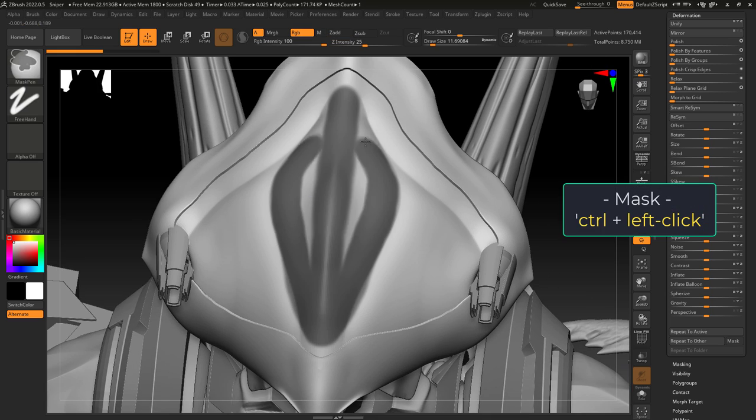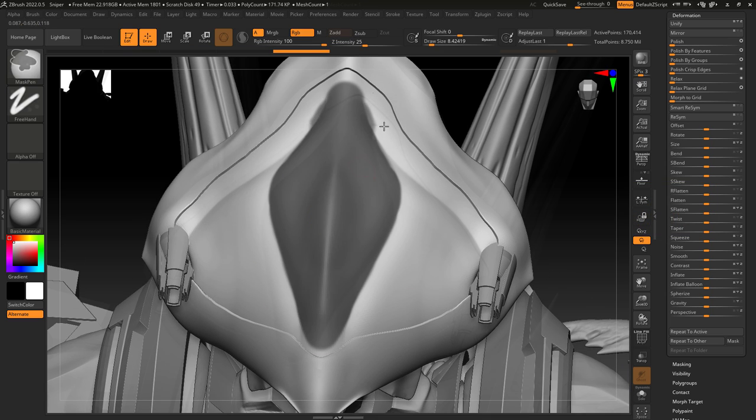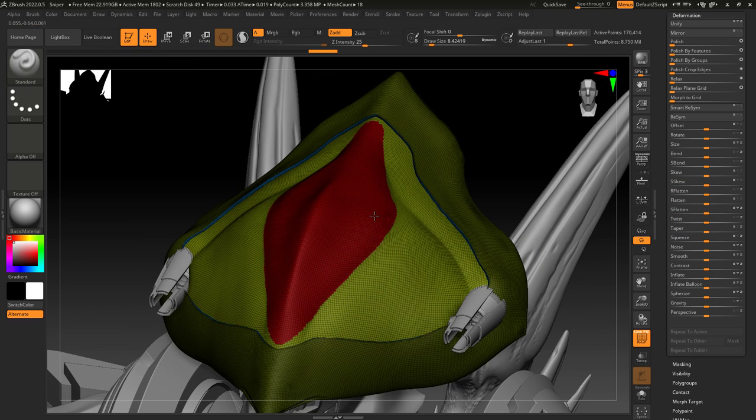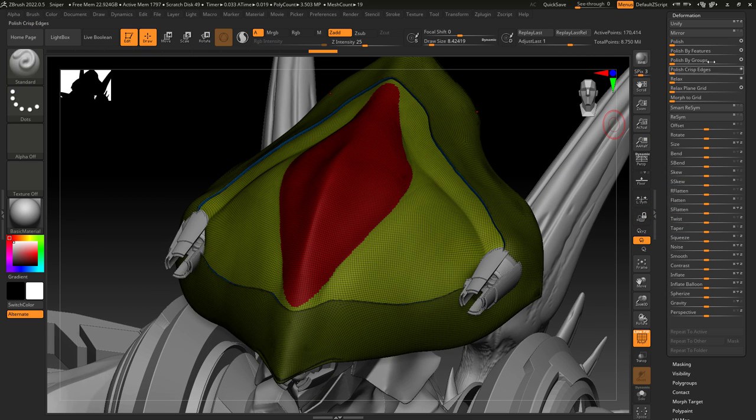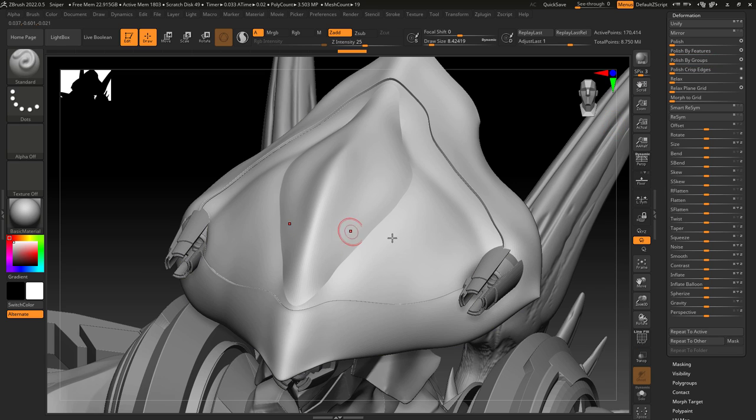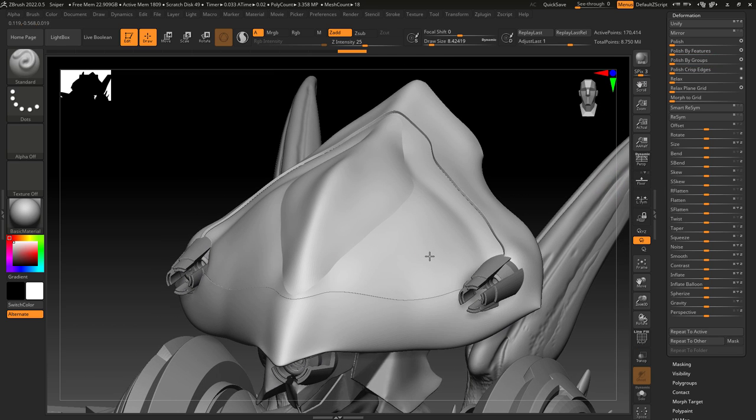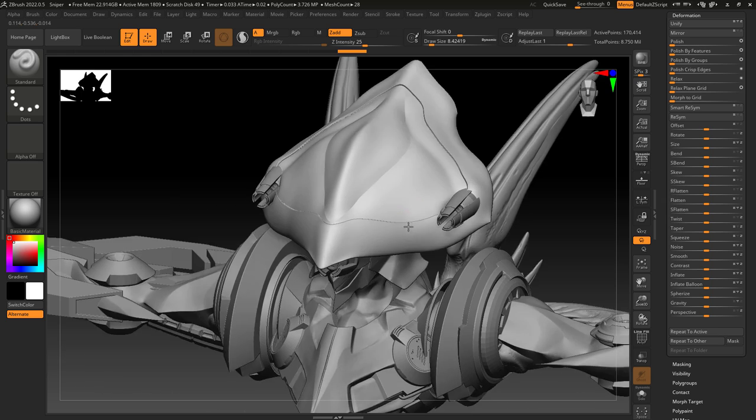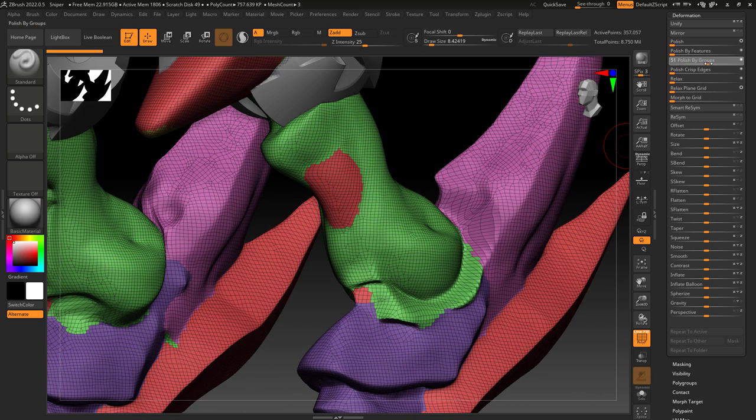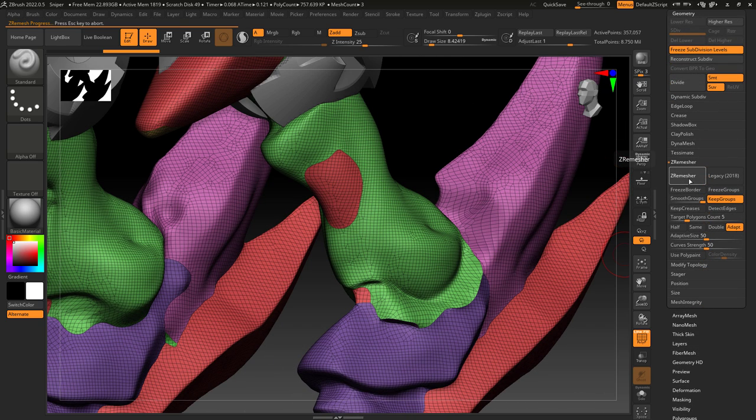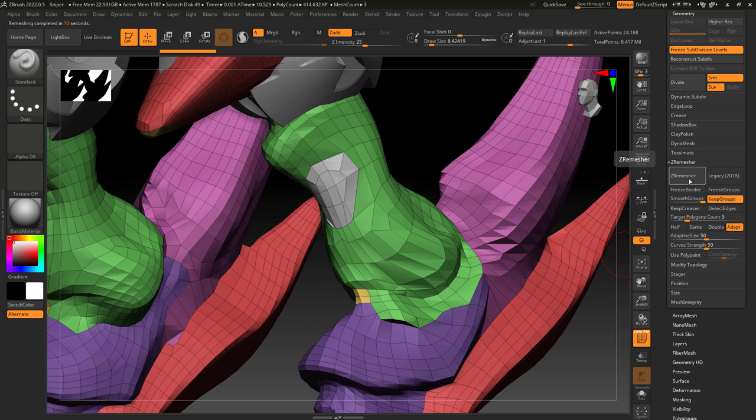Now, the easy solution is to simply turn that part of the head into a polygroup. And instead of polishing by features, polish by groups. And now you can see when it smooths, it keeps the lines I wanted clean and sharp. This is an excellent way to quickly smooth polygroup meshes before re-topologizing in ZRemesher.